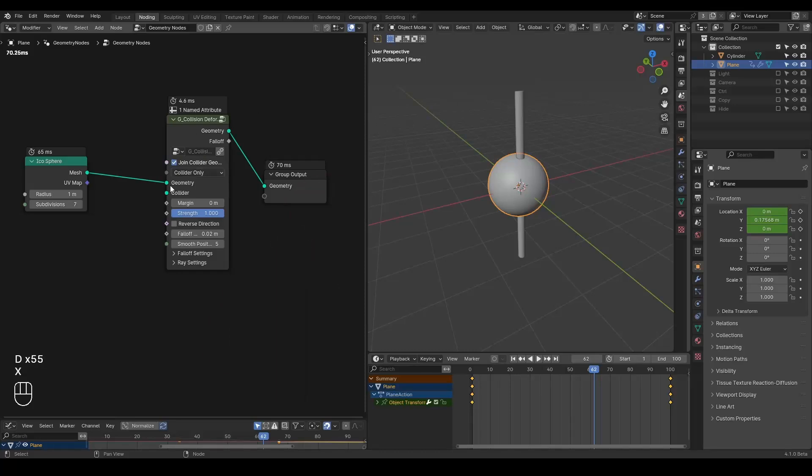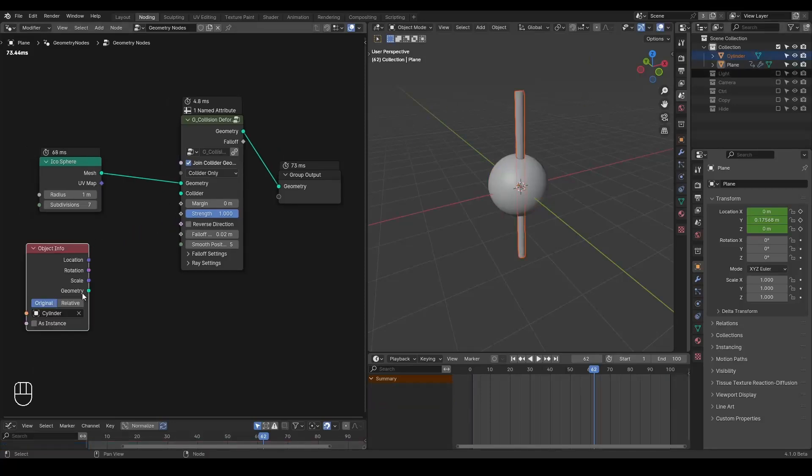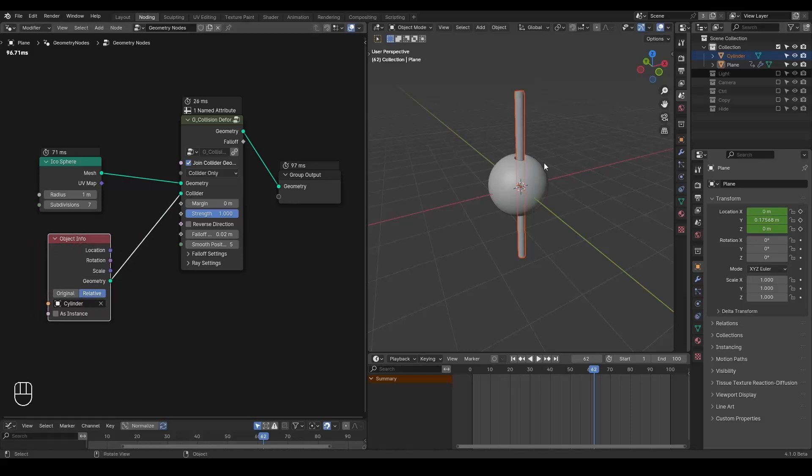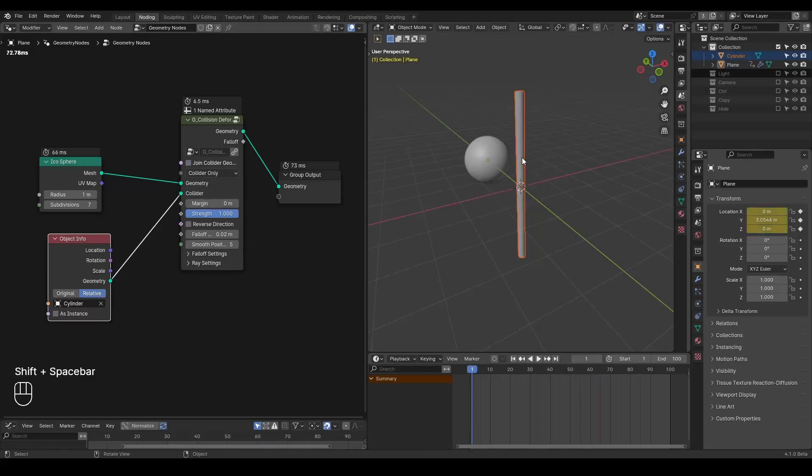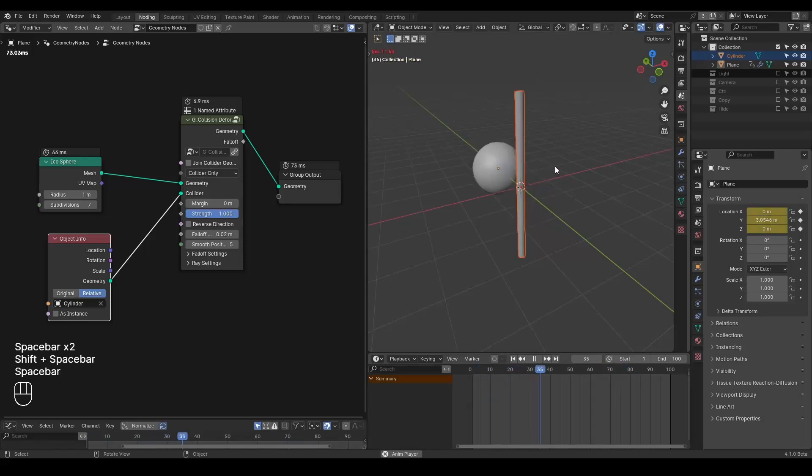Of course in reality this is a pretty complex node group, but you can just use that freely. Okay, so now you add this cylinder into the collider and disable the joint collider geometry. So now by playing this animation you can see there is actually kind of a deformation.